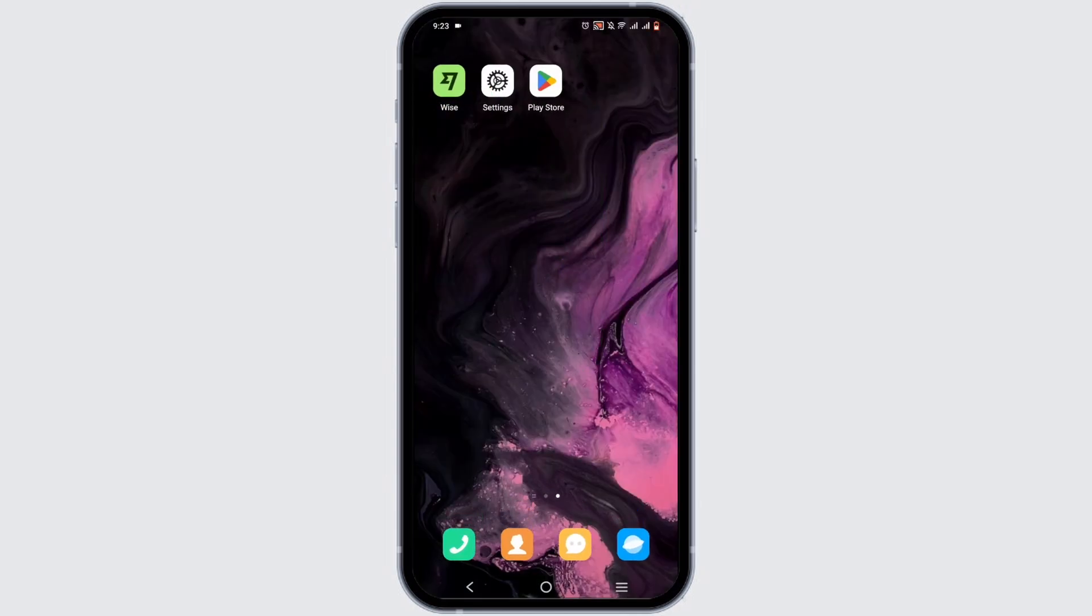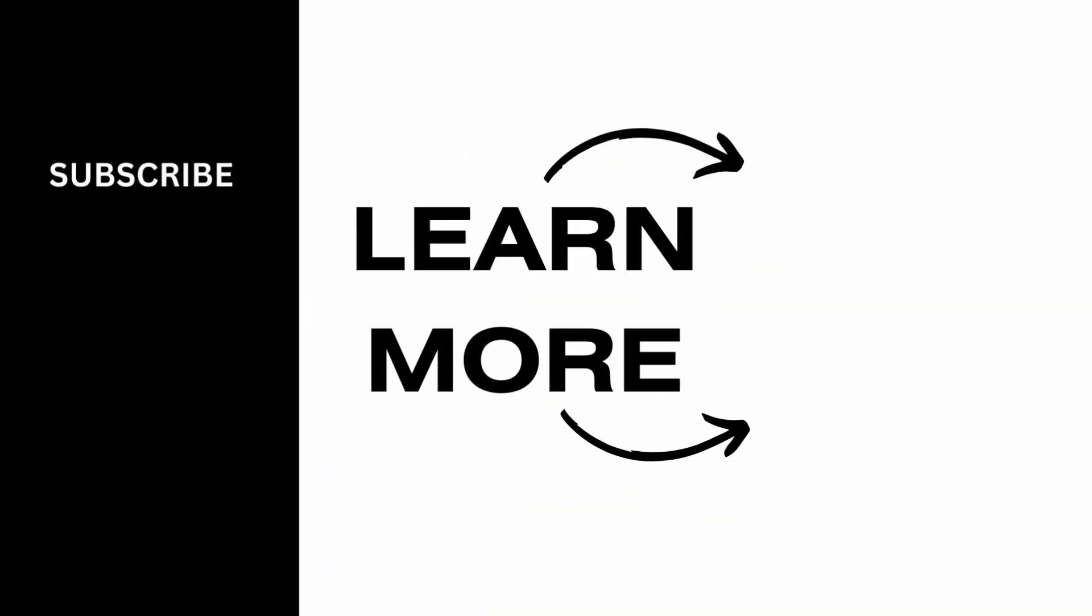And it's a wrap for the video. Thank you so much for tuning in.